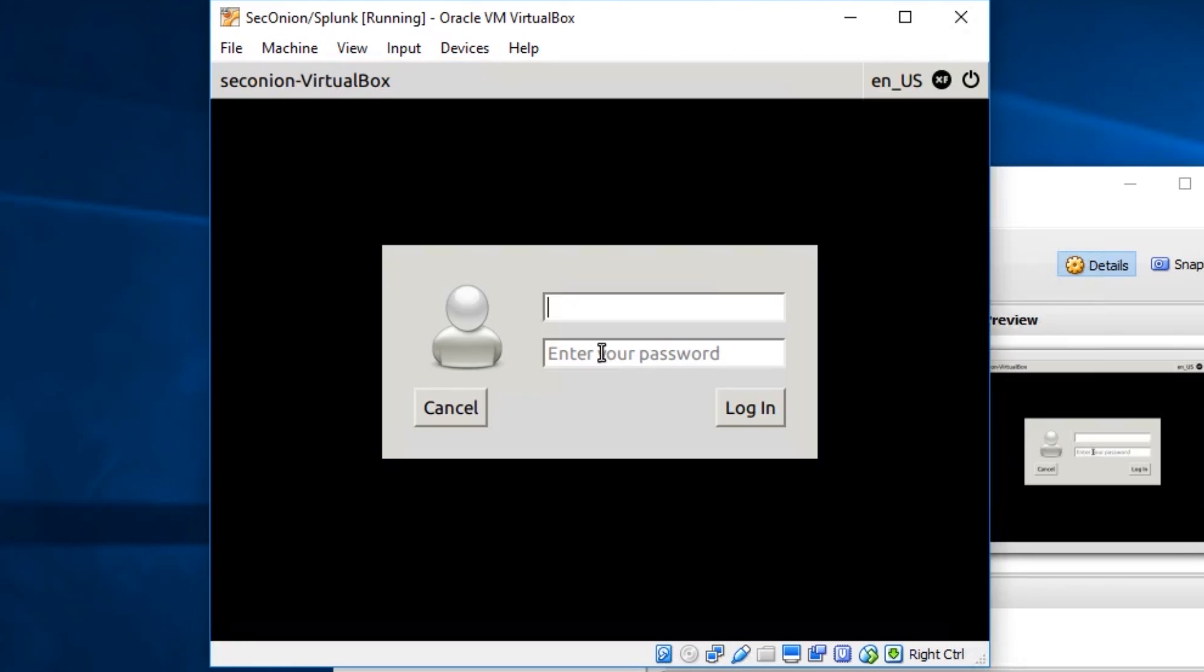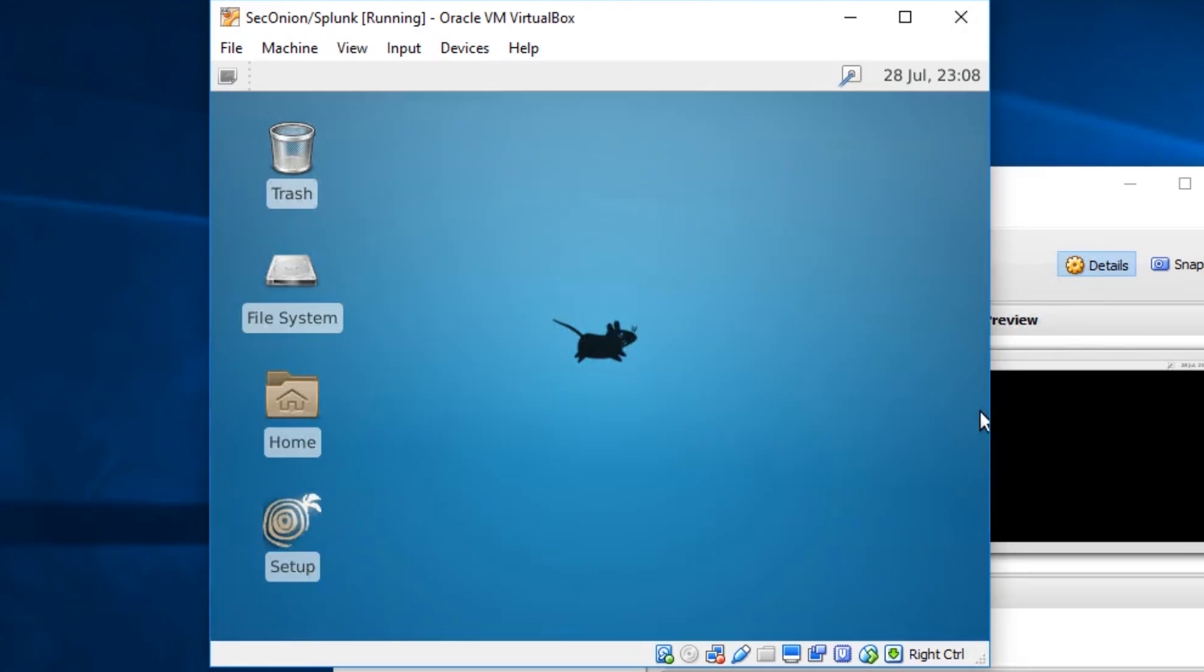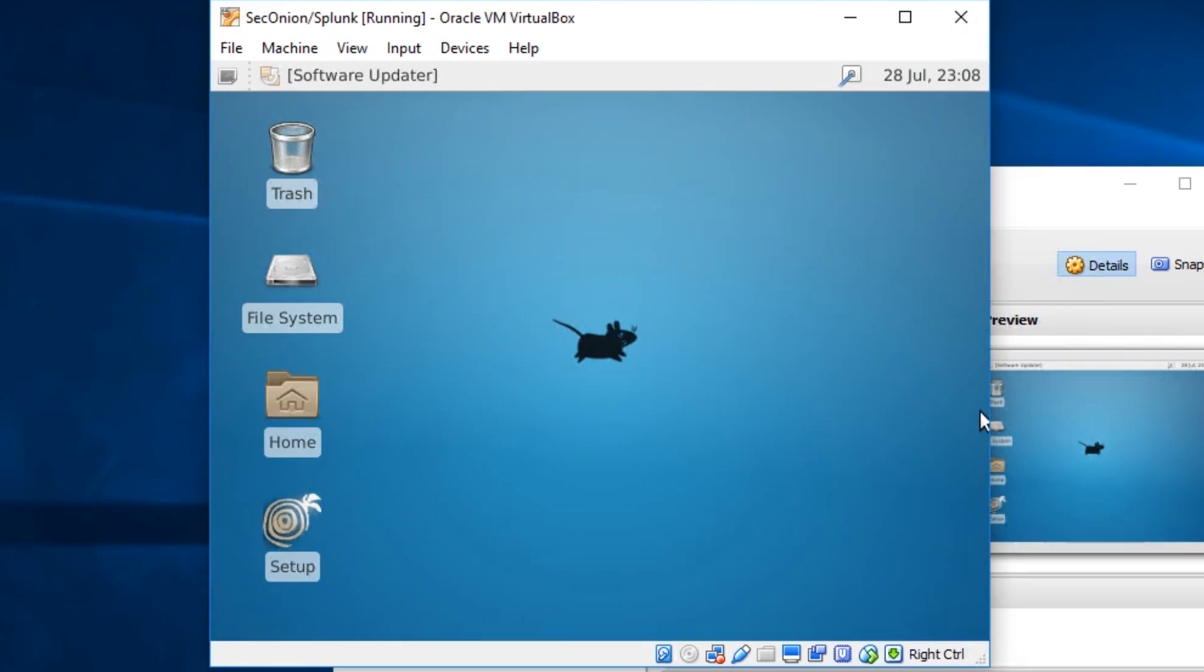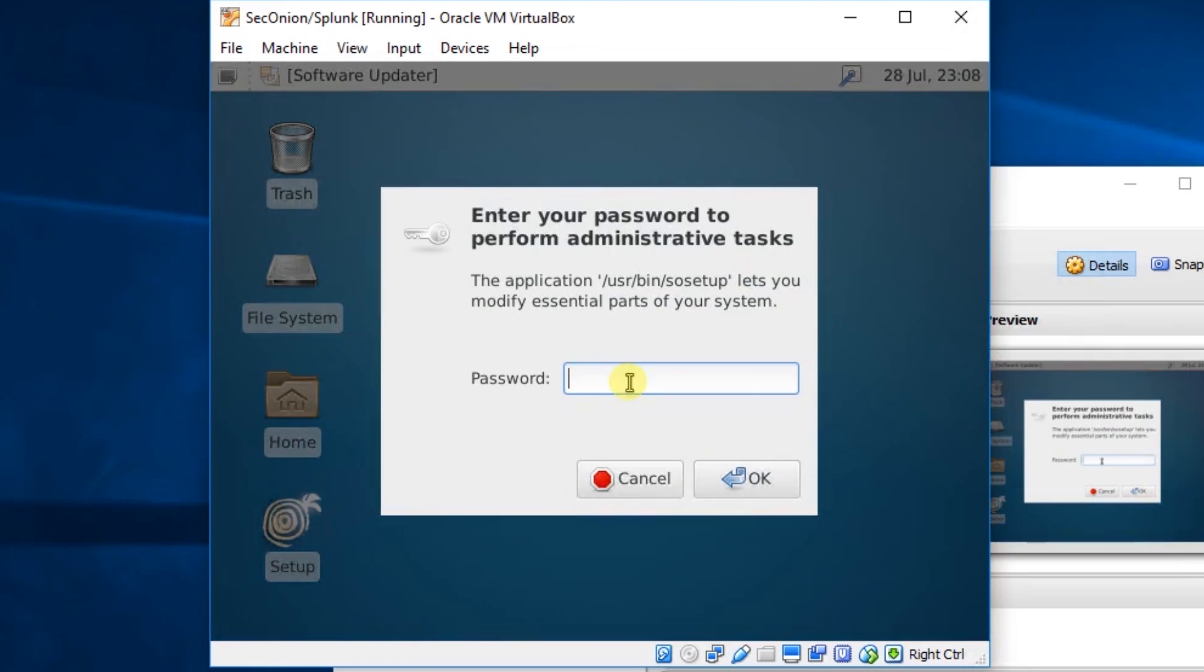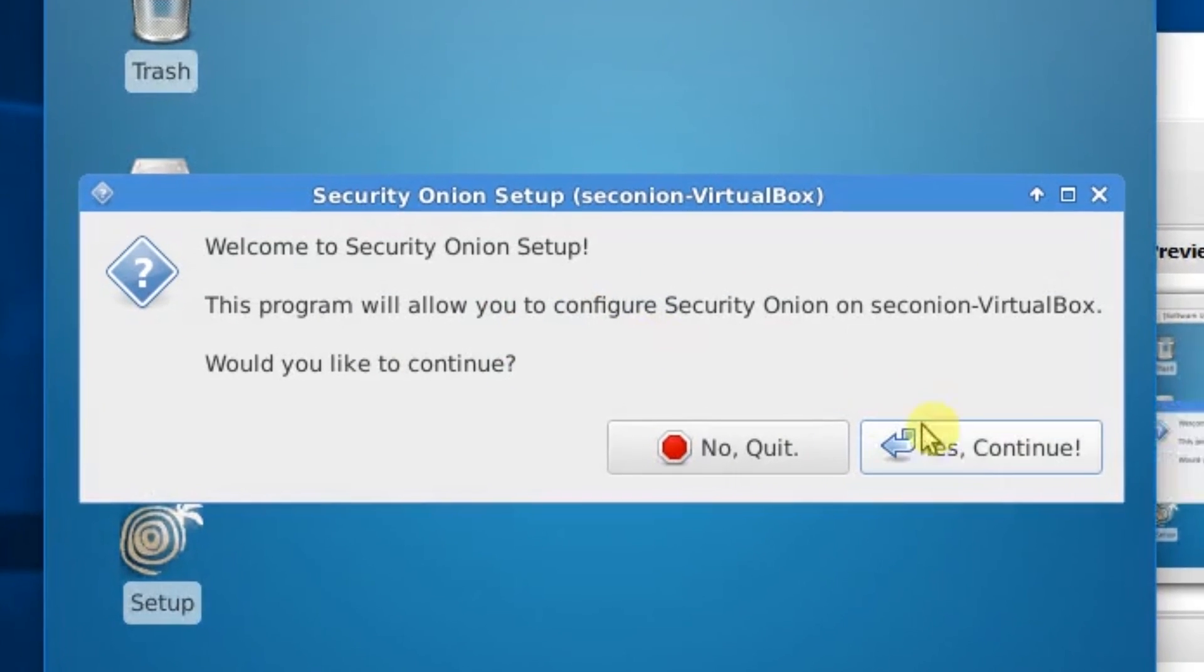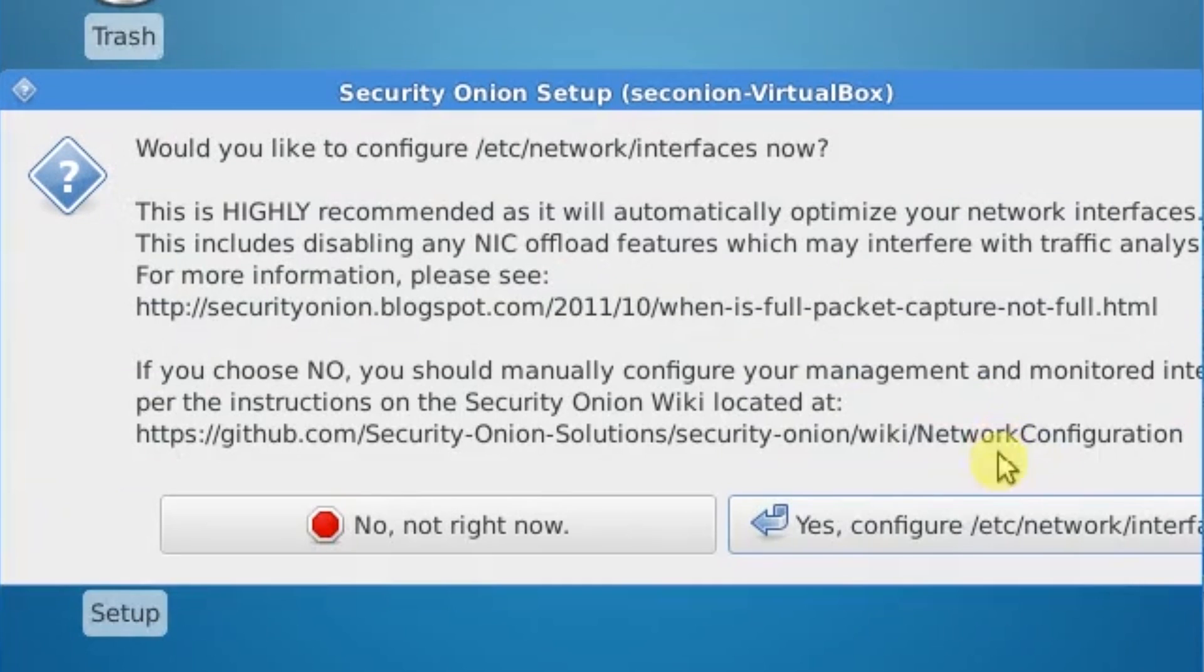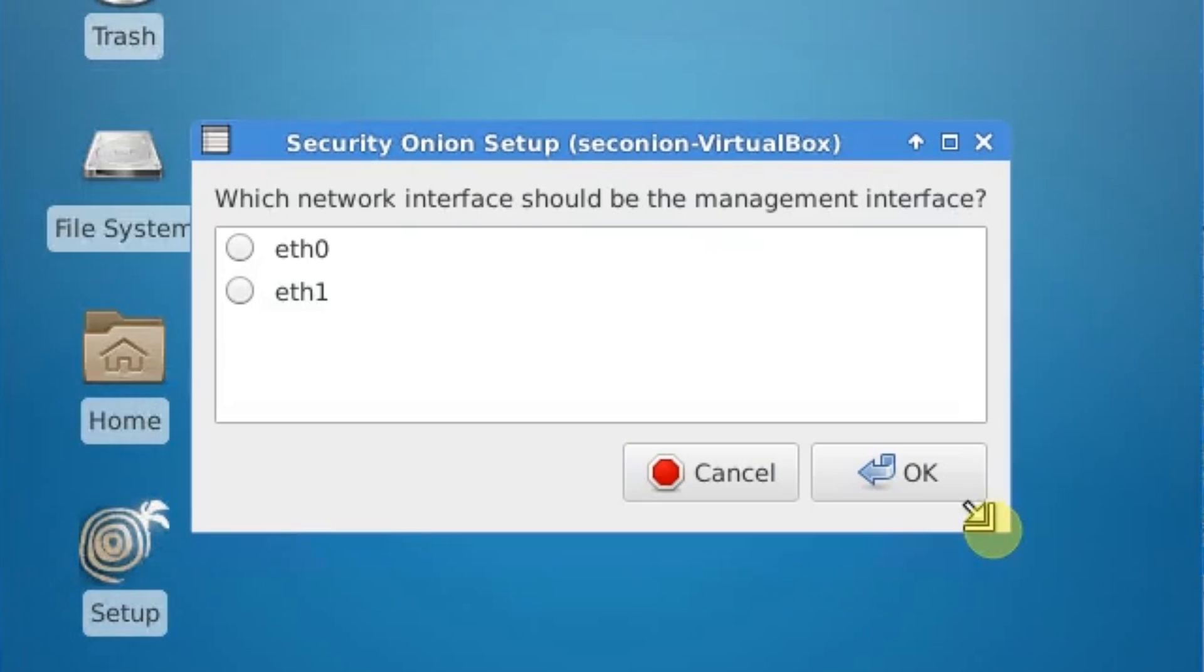Okay, we're going to log in with the credentials we just created. Okay, now we're going to need to do some setup. There's a guided installation. We're going to double-click on this icon right here, Setup. Put our password in here. I'm going to say Yes, Continue. Yes, Configure Network Interface.